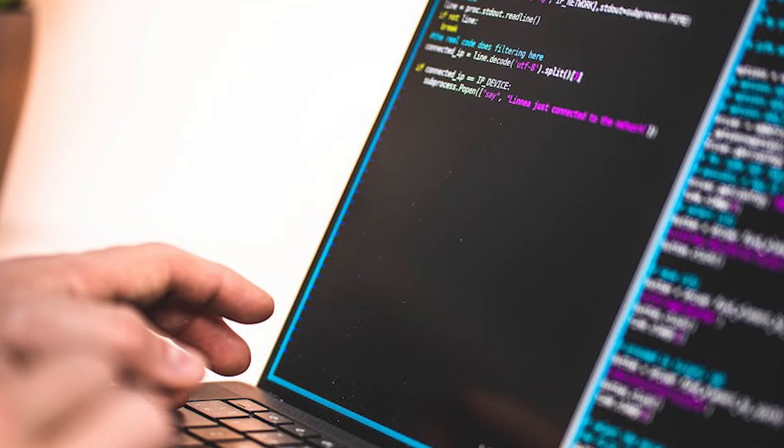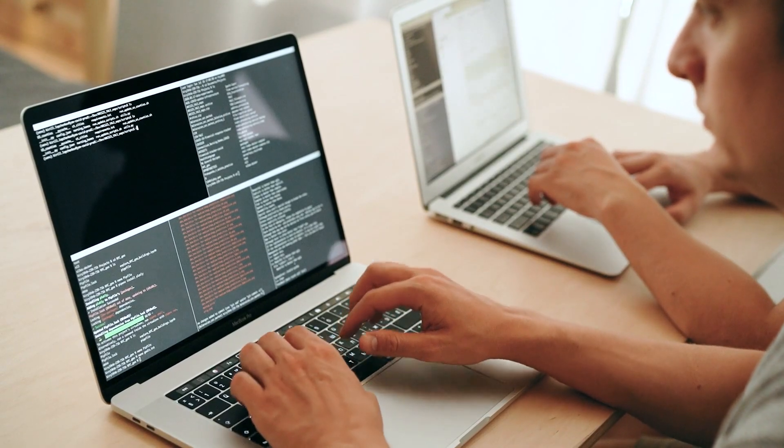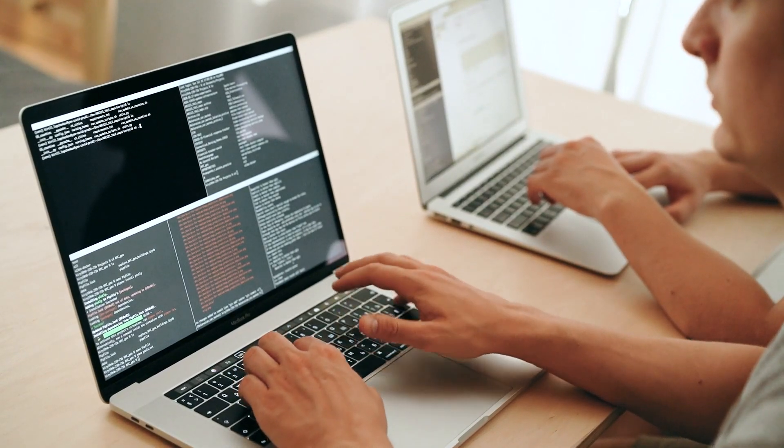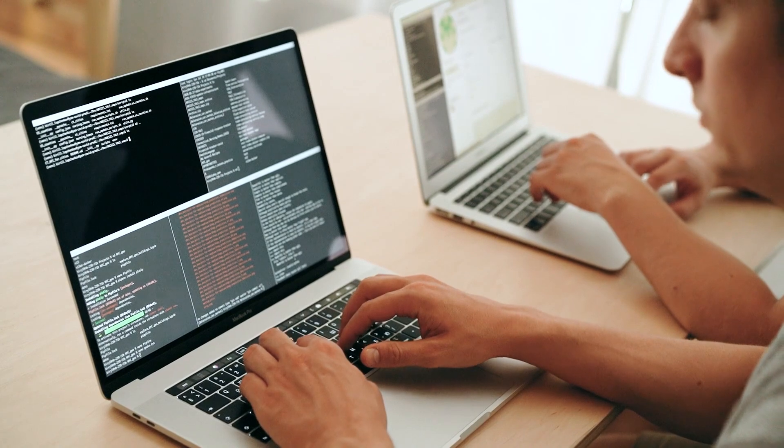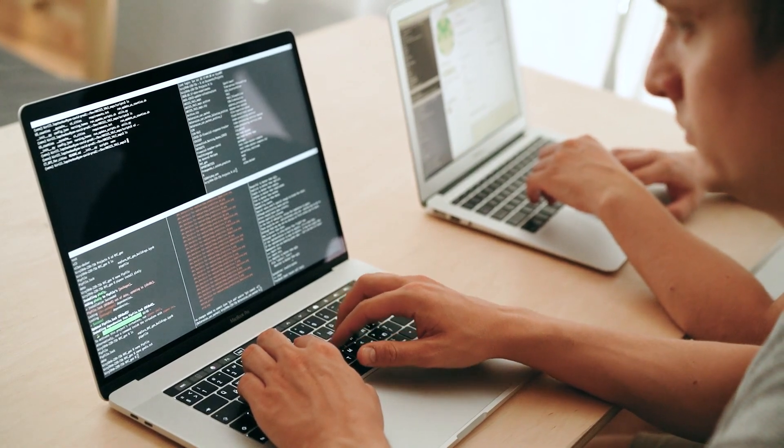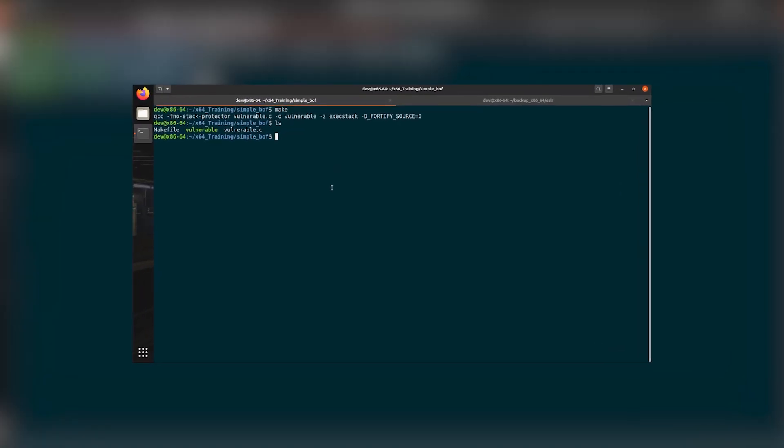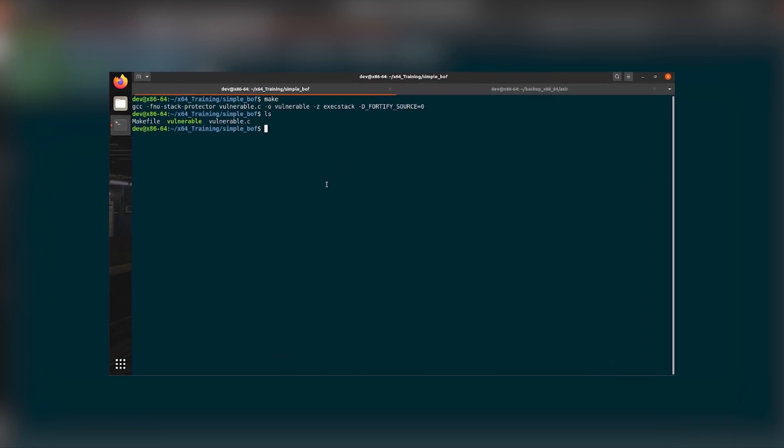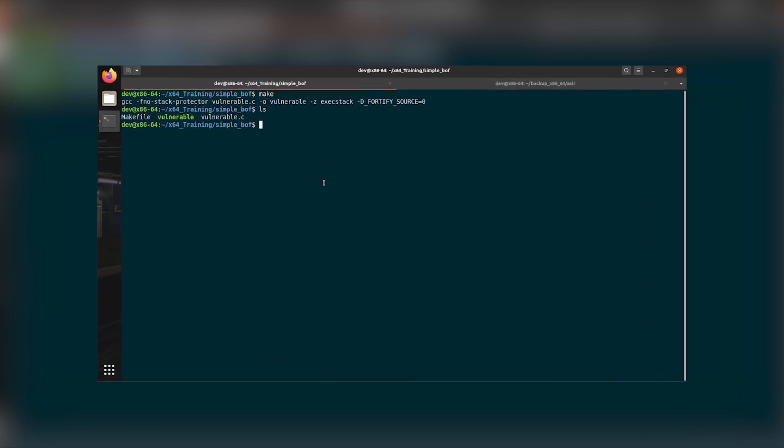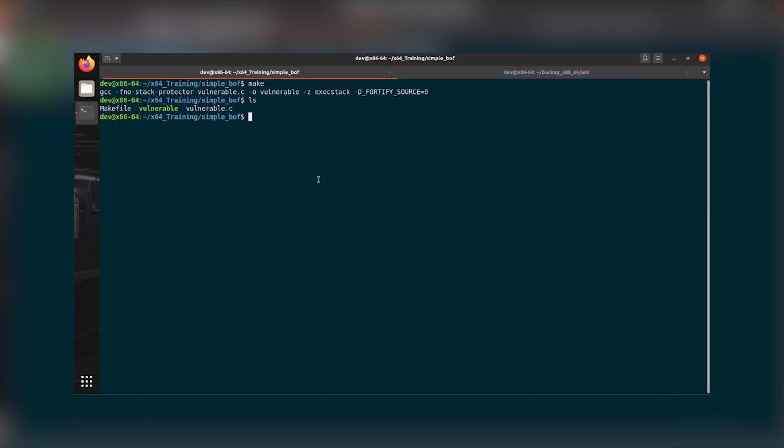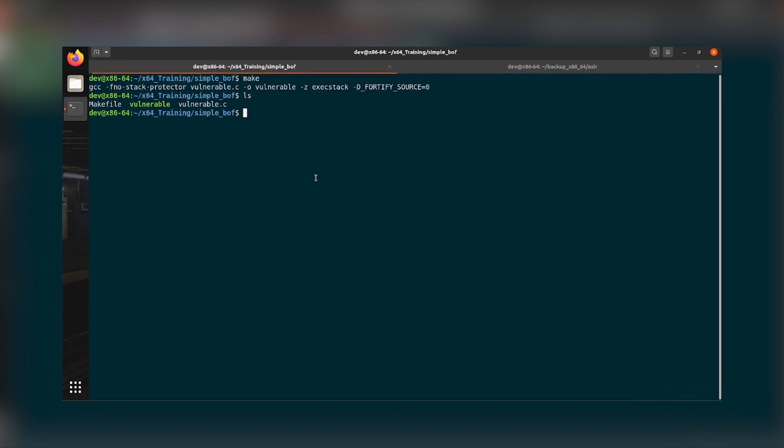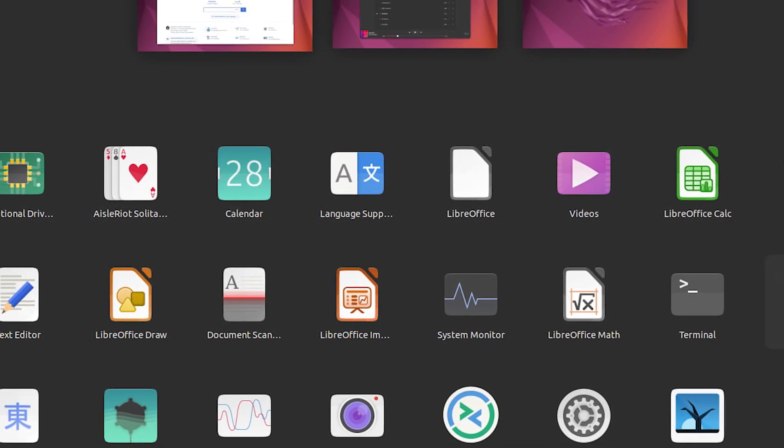We have cross-distribution compatibility. By bundling dependencies, these tools allow applications to run on various Linux distributions without modification, addressing the fragmentation problem inherent in Linux ecosystems.